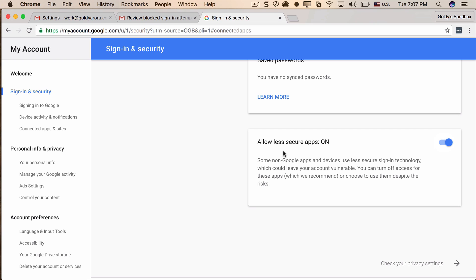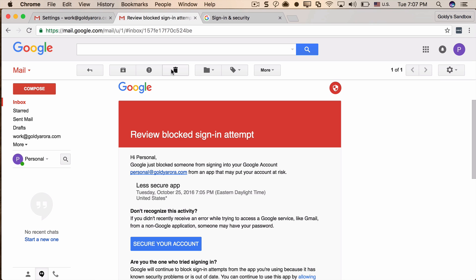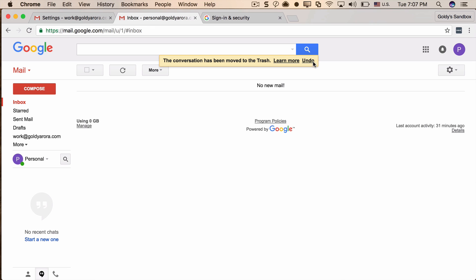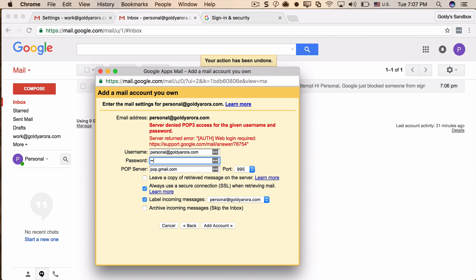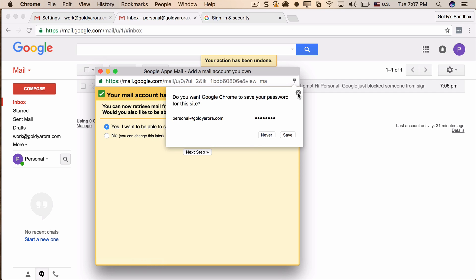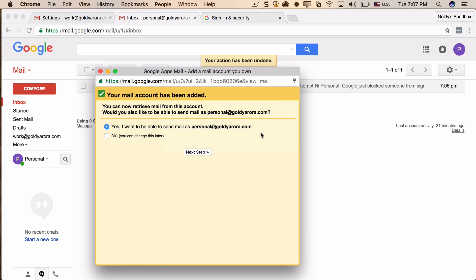Now I'll put my credentials in again and try once more — this time it worked. Gmail says you're all set and will start fetching all emails from your personal mailbox and putting them in your work email address. It then asks if you also want to send from your personal email right from your work account.